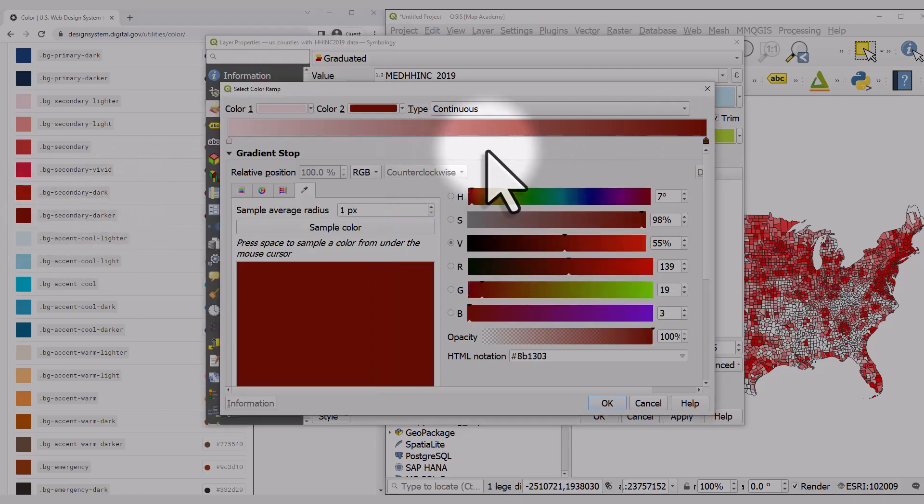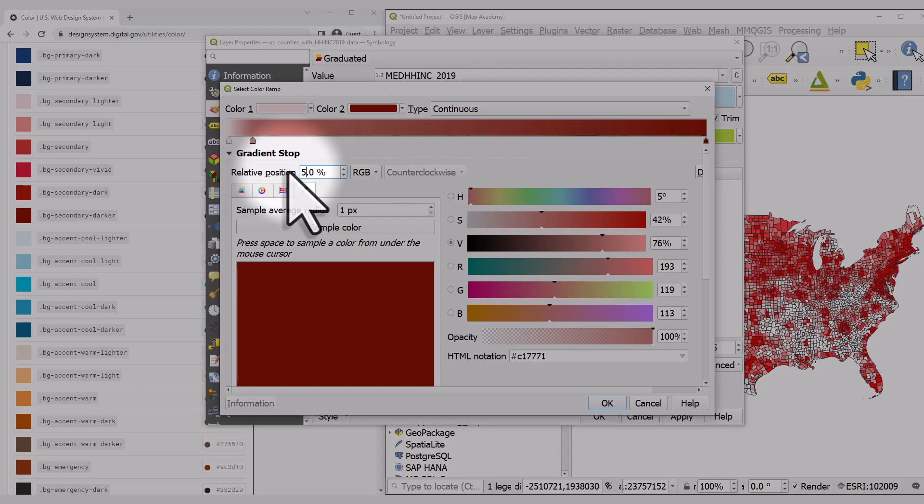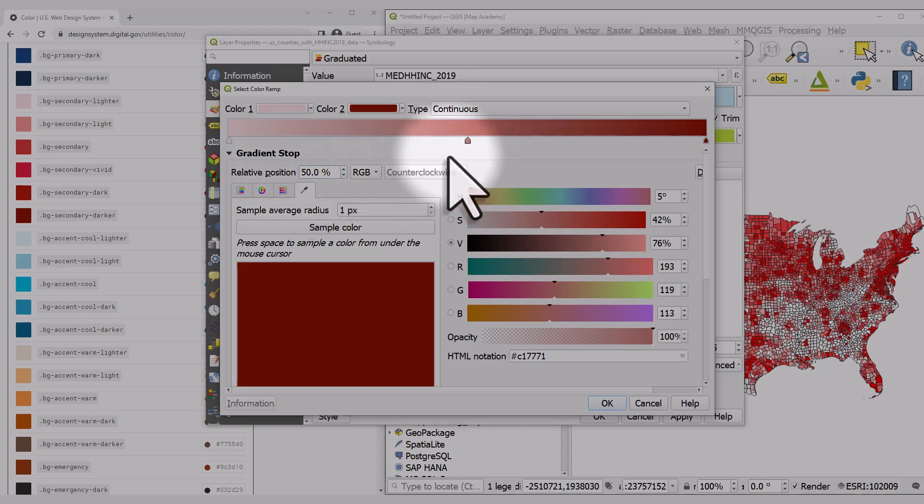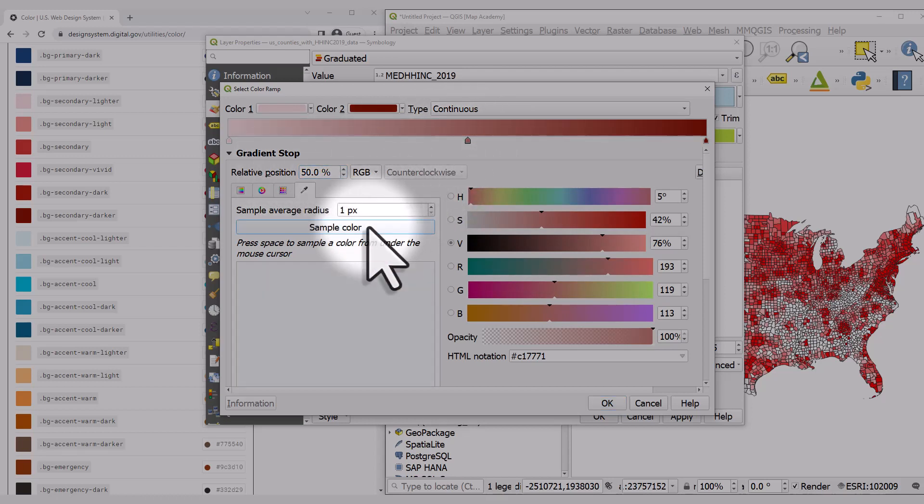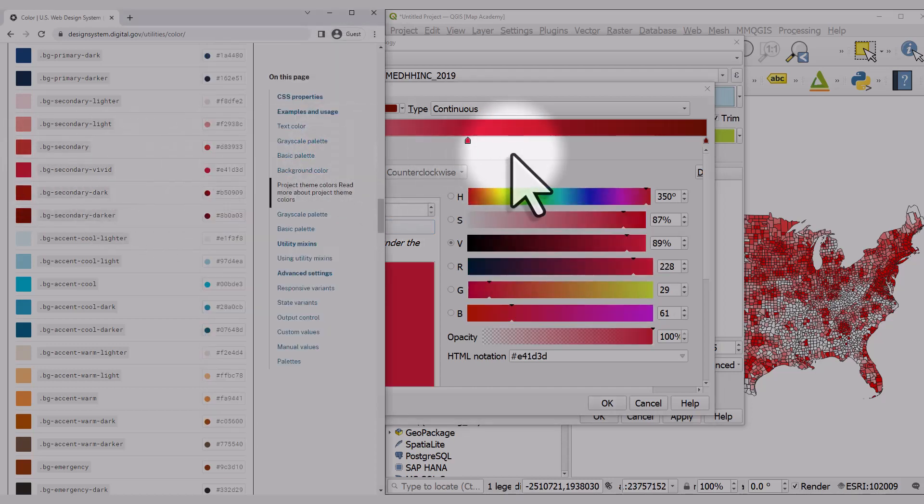Then I'll click in the middle below the color gradient, double-click, and change that marker to 50%. So that's going to be my middle color. I'll click sample color again and make this that red.